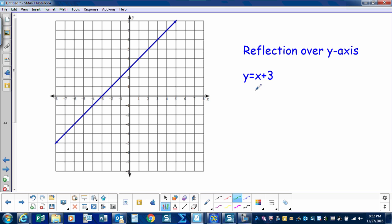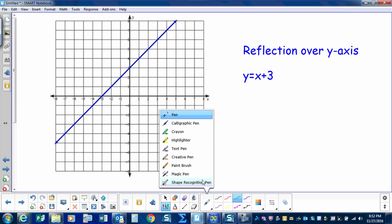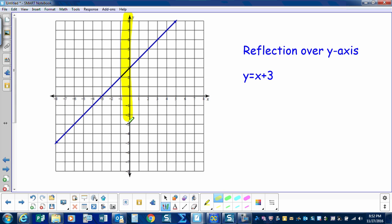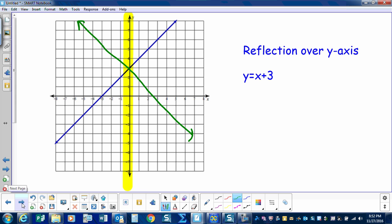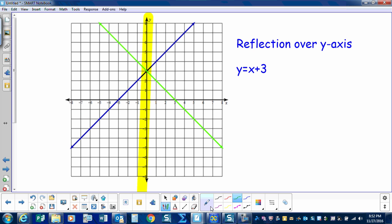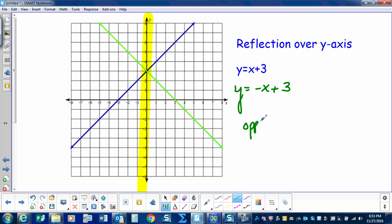Let's look at another example: y equals x plus 3. Let's visualize that — here's our y-axis and we're going to reflect over it. This portion of the line would go that way, and this portion of the line would go that way. So the only thing that changed was the sign of my slope. I started with y equals x plus 3, and now I have y equals negative x plus 3. So when reflecting over the y-axis, the only thing that changes is the slope.